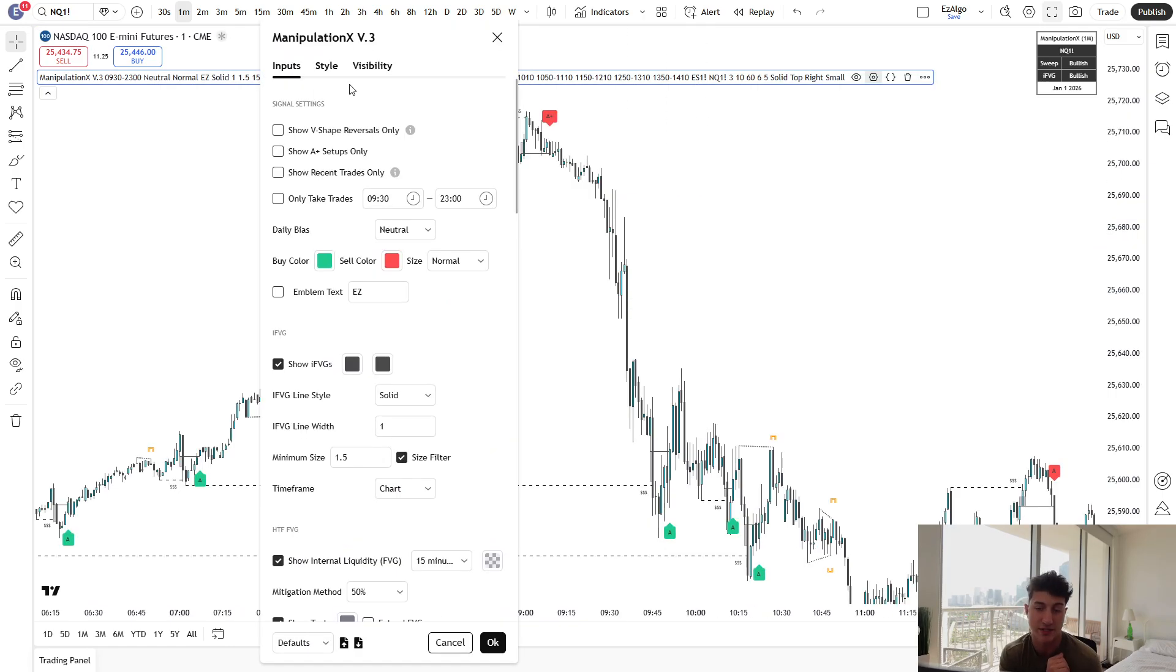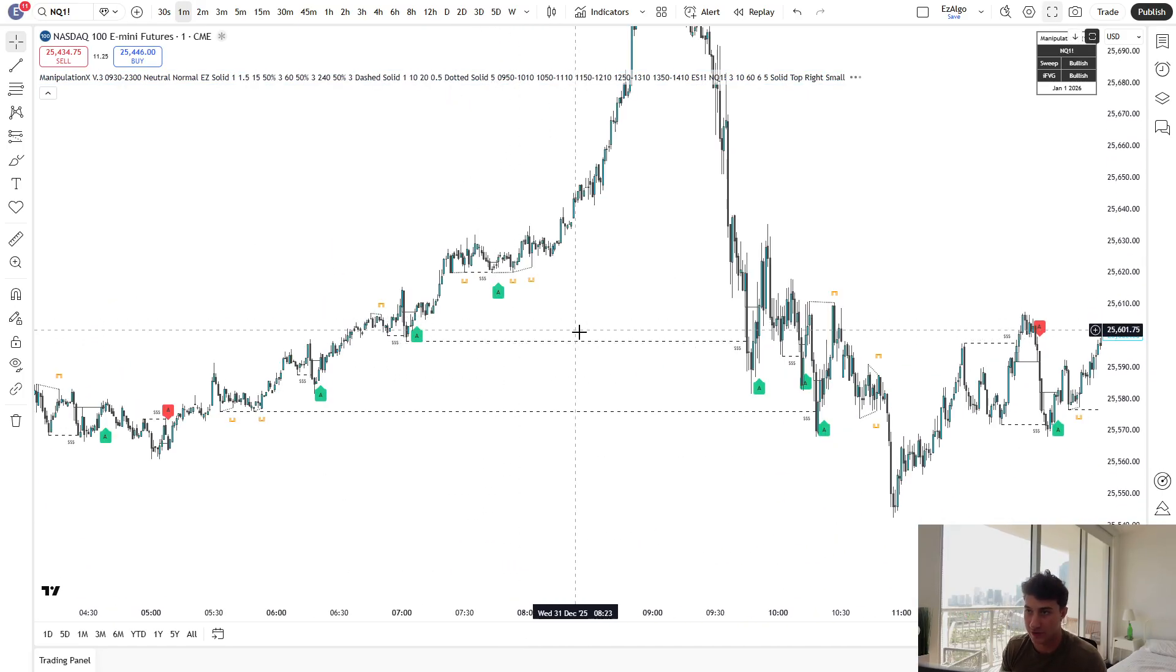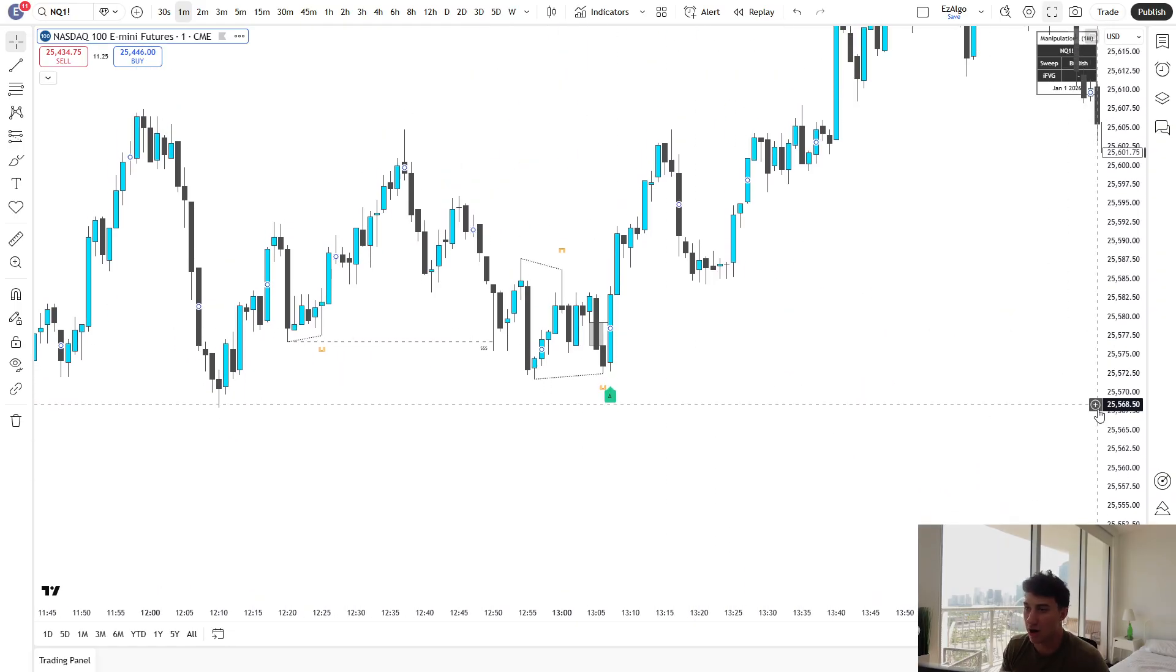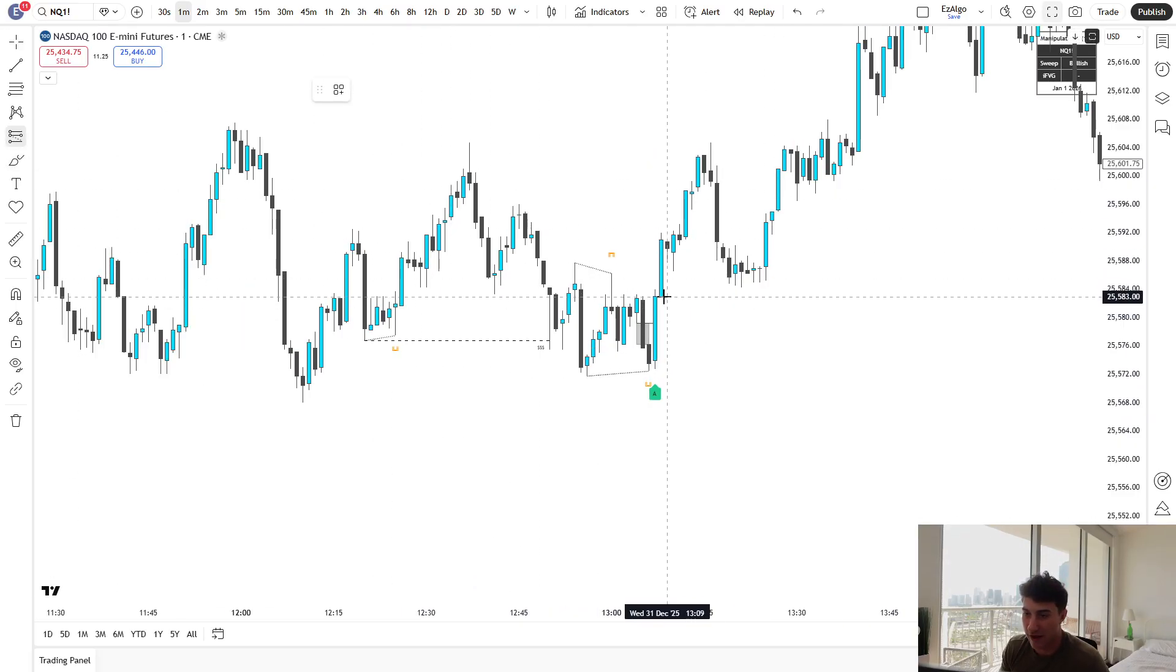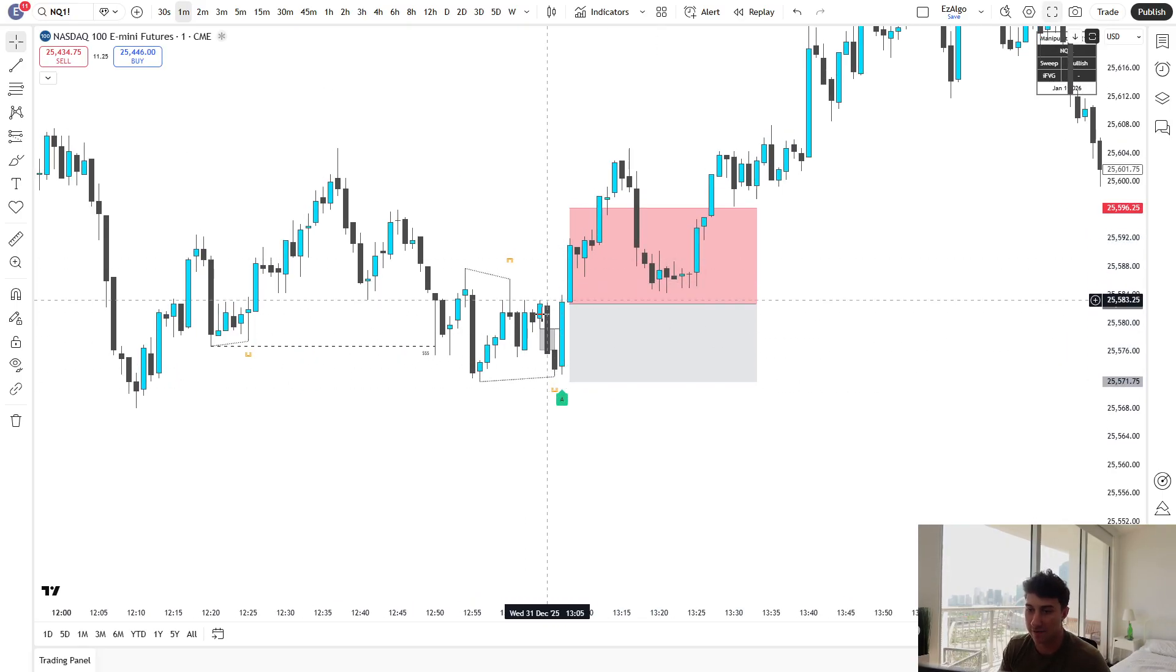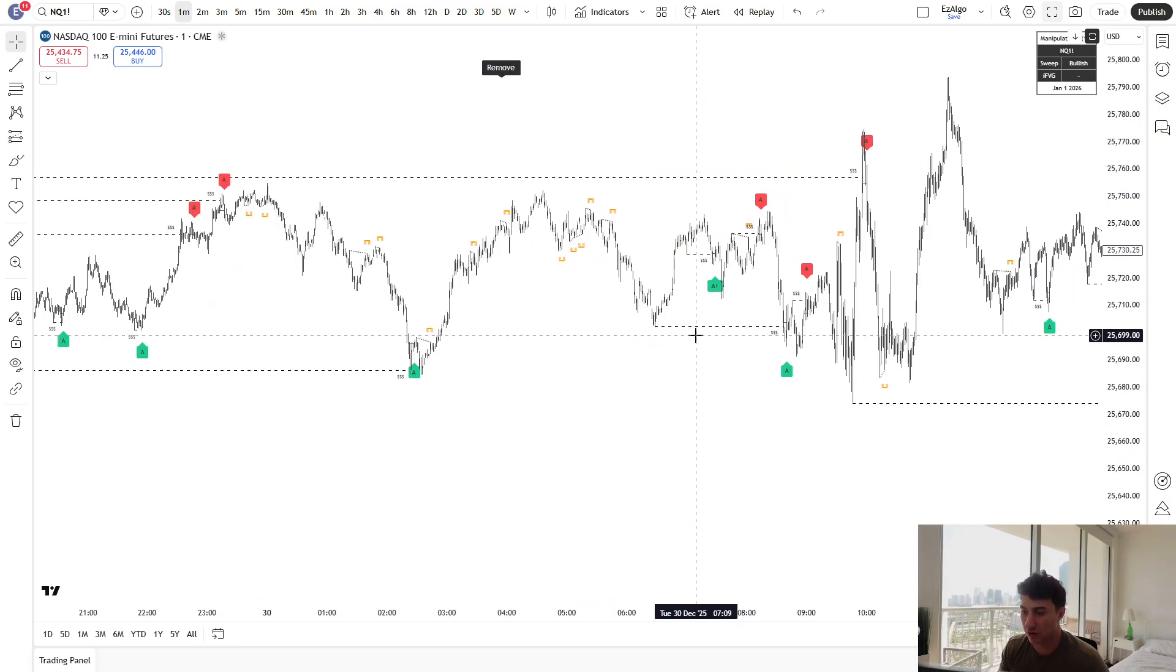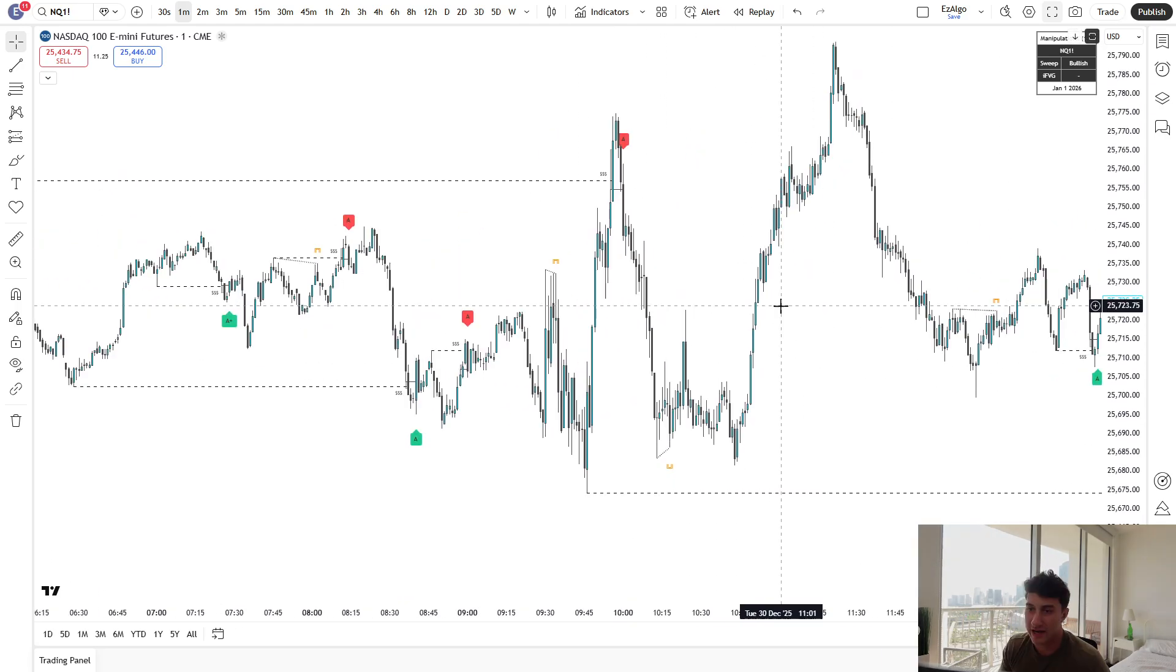For example, here was the manipulation move. Here was the first bullish fair value gap on this manipulation leg up. So as soon as price closes back below that bullish fair value gap, we create an inverse fair value gap, which is when the indicator called this. Now, we do have some customizations as well. Our first toggle is V-shape reversals only. You guys know I'm a big advocate for trading V-shape reversals. This is going to be an inverse fair value gap within a few candles.